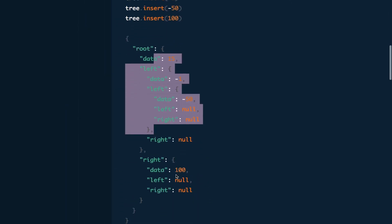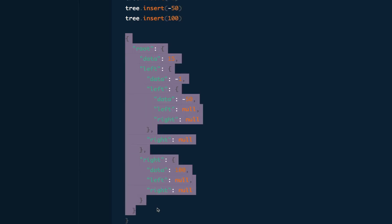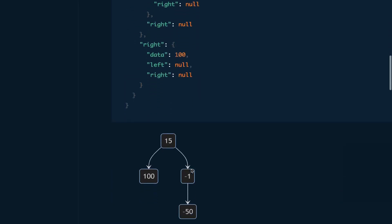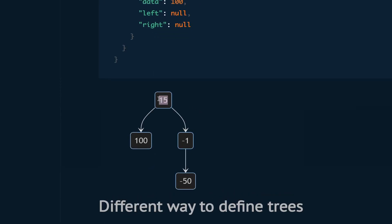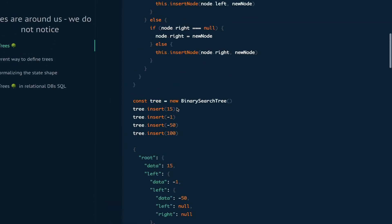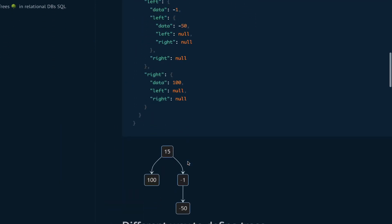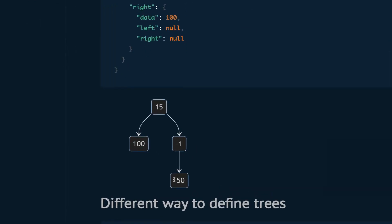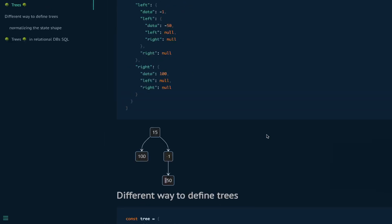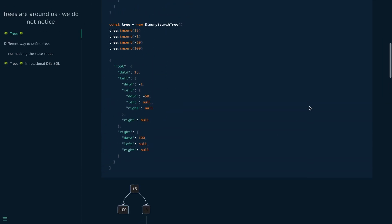This is how the tree will look like as an object when I print it, and this is the visualization of that. The root will be 15, on the right we have 100, and on the left we have minus 1, then on the left of that we have minus 50. I couldn't reverse this graph when I built it, but this is how this binary search tree will look like. If you want to reach this node, you need to traverse at least part of the tree.